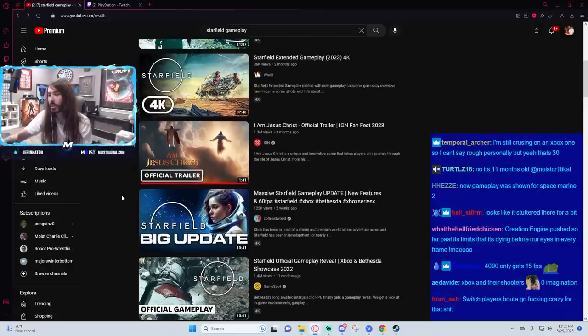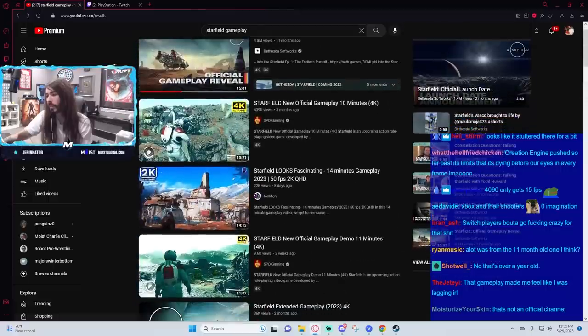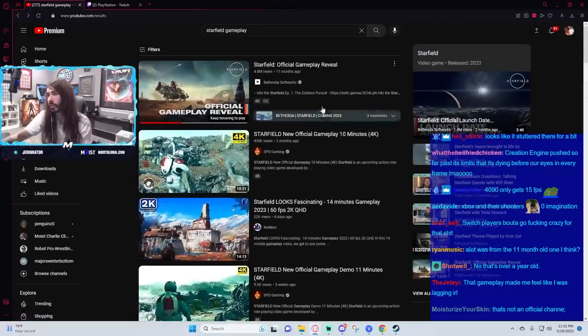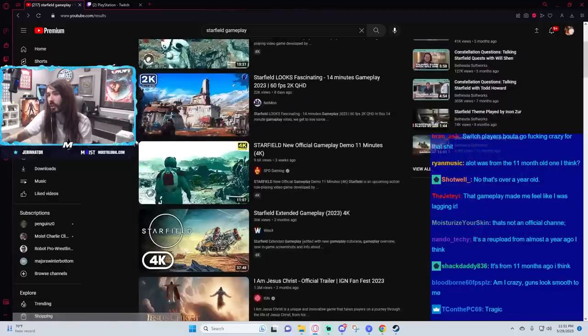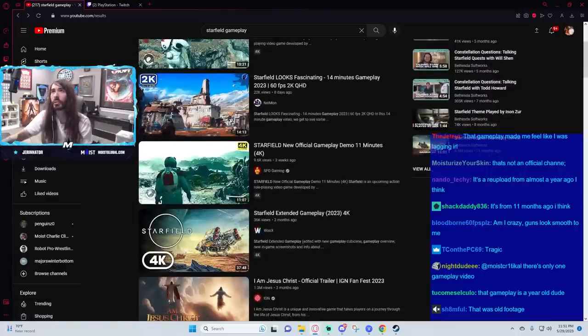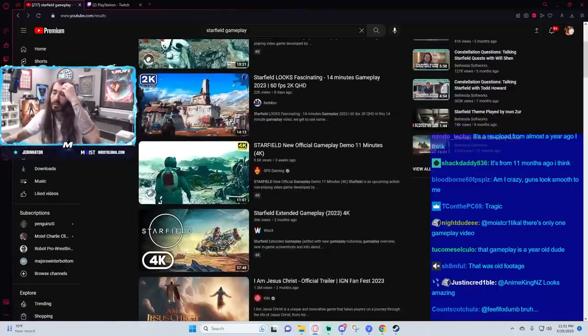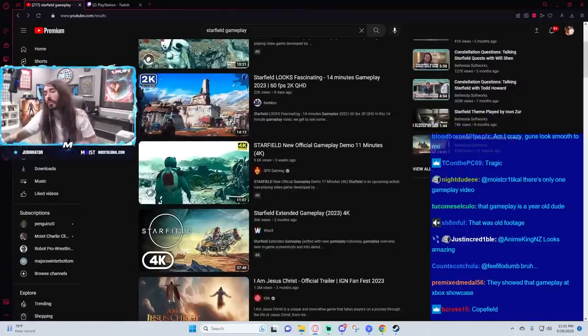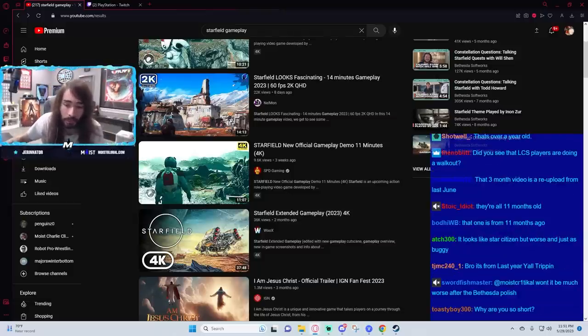Or maybe I'm getting the timeline mixed up. Maybe that is the older one from 11 months ago. I thought it was from the newer showcase, but it might be. Or maybe I'm completely misremembering and they're all the same showcase and it just ran longer than I thought it did. Not sure.